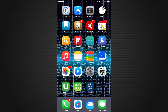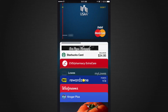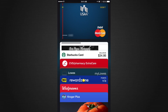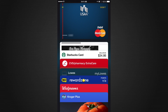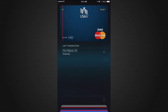Now we're going to go over Passbook. Passbook is broken down into two sections: the upper section, which is for Apple Pay, and the lower section, which is for store cards such as CVS, Lowe's, Walgreens, or Kroger's. We're going to start out with Apple Pay.